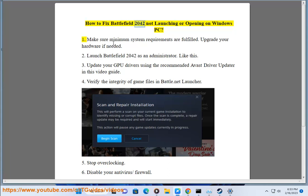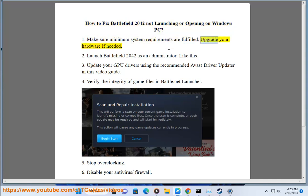How to Fix Battlefield 2042 Not Launching or Opening on Windows PC. Make sure minimum system requirements are fulfilled. Upgrade your hardware if needed.